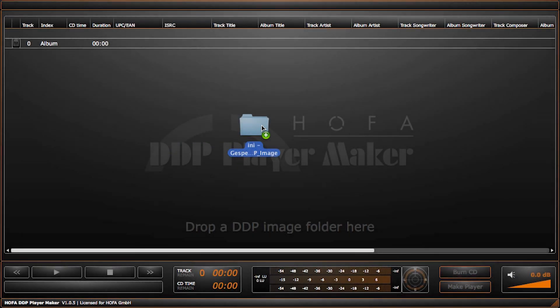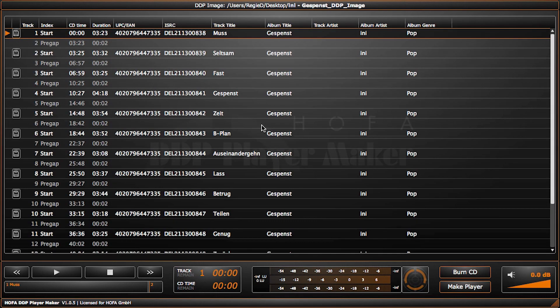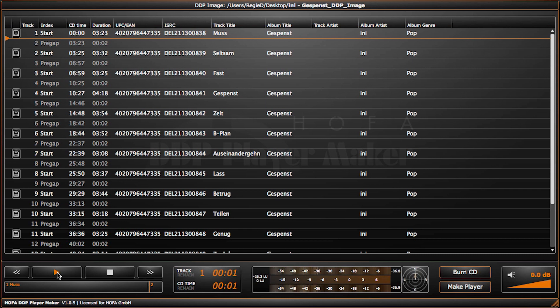First, I'm importing a DDP image to the DDP Player Maker by drag-and-drop. The DDP can be created with any appropriate software. In this case, I used Hoffa CD Burn and DDP. The software shows all disk information after the DDP image has been checked. Of course, it's possible to play back.